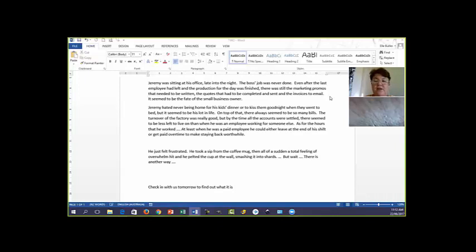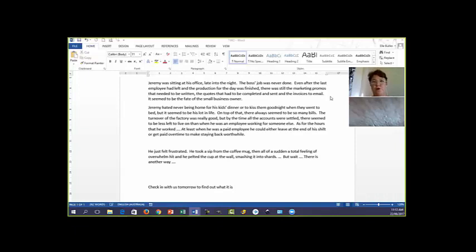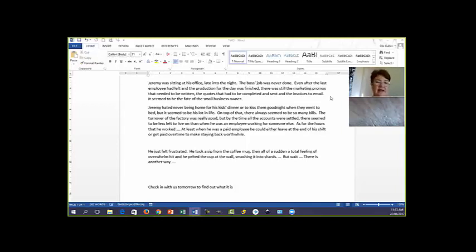As for the hours that he worked, at least when he was a paid employee, he could either leave at the end of his shift or get paid overtime to make staying back worthwhile. He just felt frustrated. He took a sip from the coffee mug, then all of a sudden the total feeling of overwhelm hit and he pelted the cup at the wall, smashing it into shards. But wait, there is another way. Check in with us tomorrow to find out what it is.